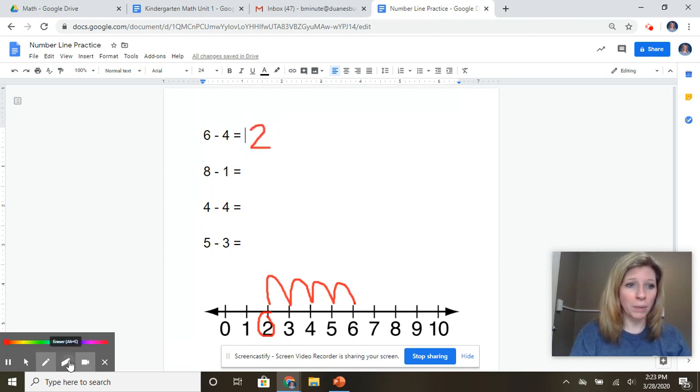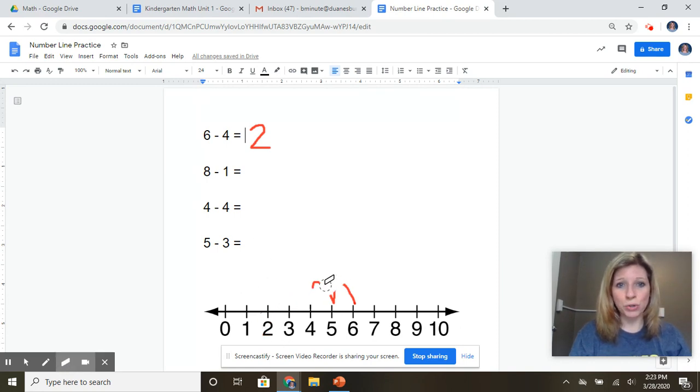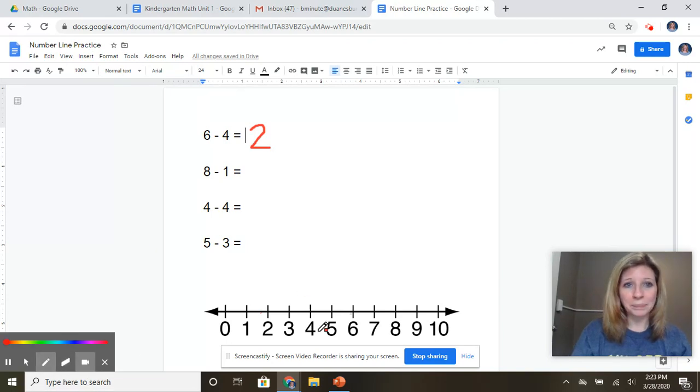All right, let's try another one. I'm going to erase this. Now we're going to do the next subtraction problem together. All right, I'm going to go back to my pen.